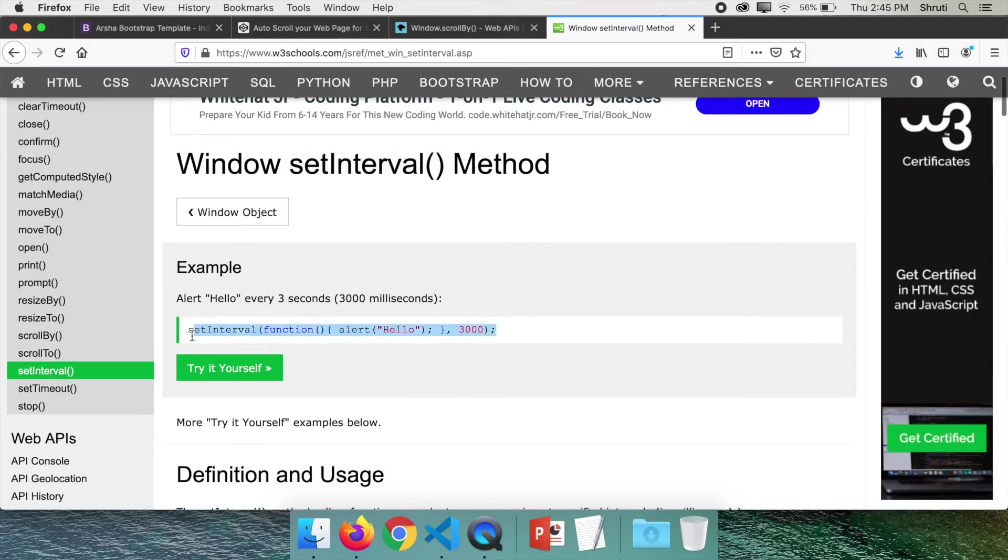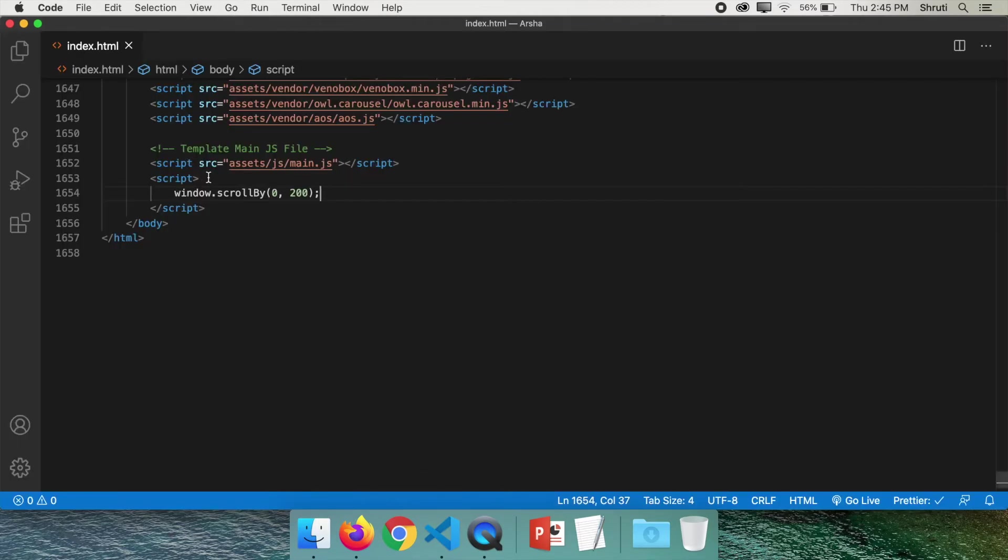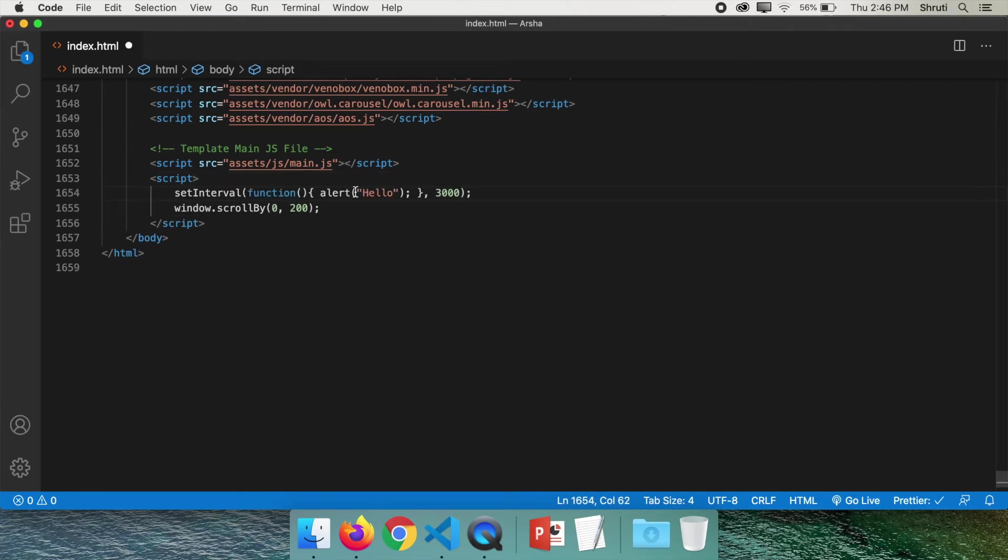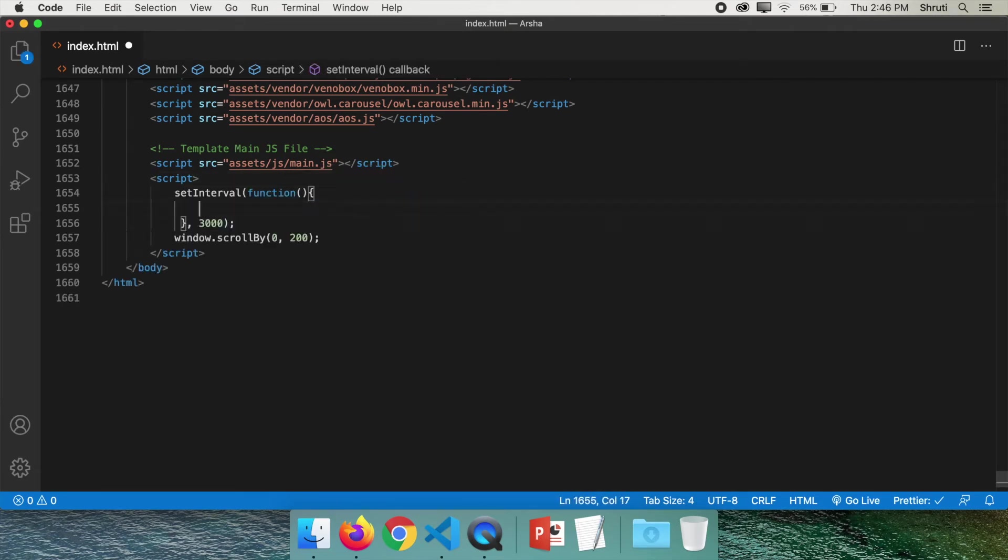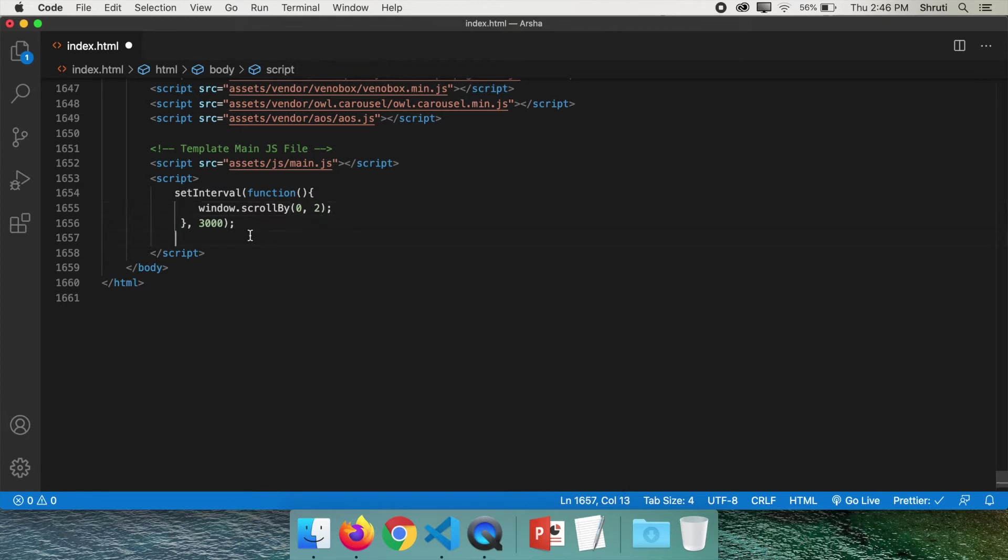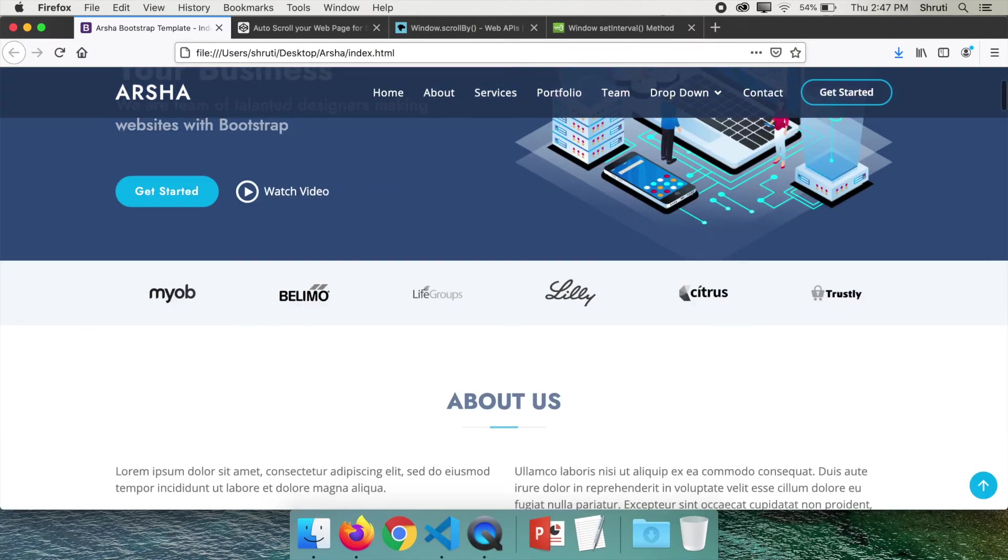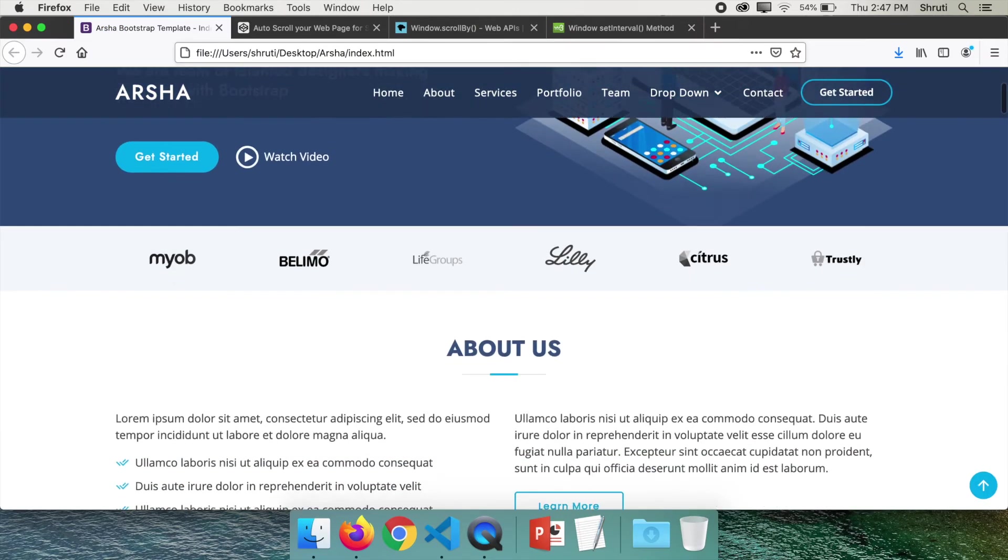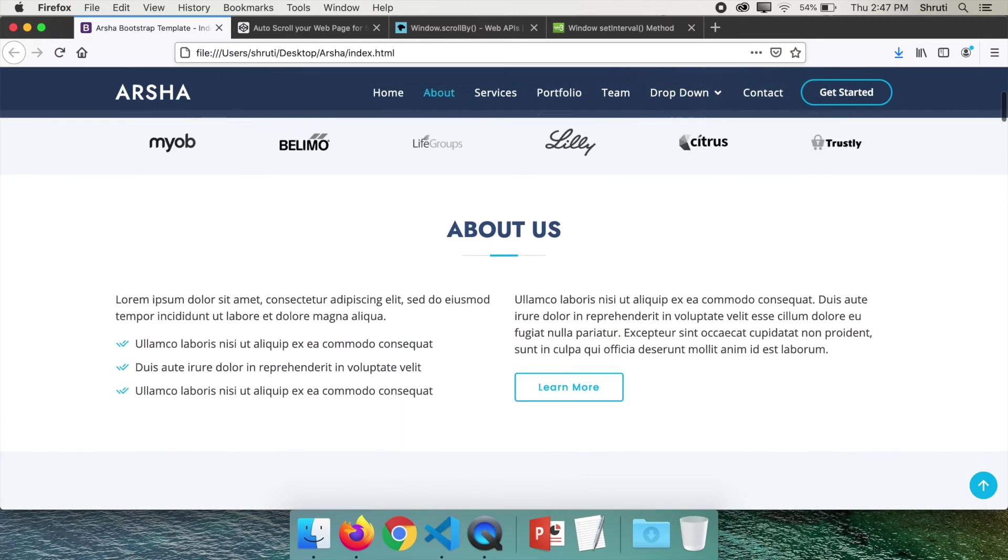So copy this code from here. And instead of alert, we will add window.scrollby and change this to two. Also change the interval to 10 and not 3000. That is the milliseconds. So every 10 milliseconds, we are scrolling it by two pixels. Now check. You see, it smoothly scrolls. That's great. It works.